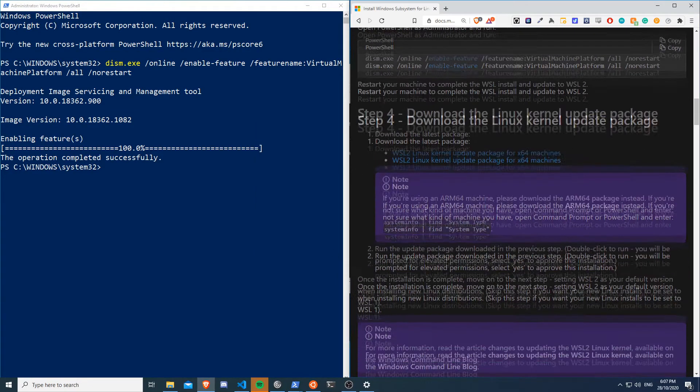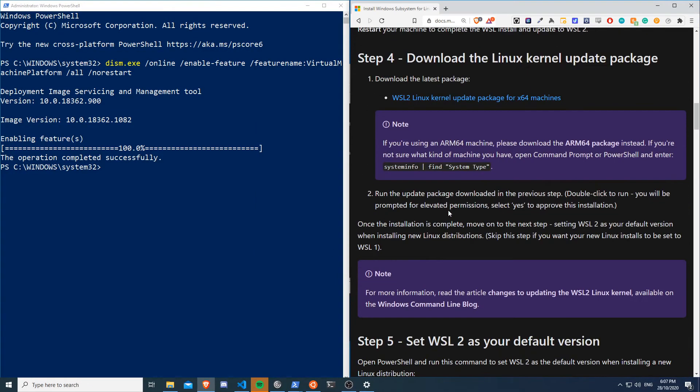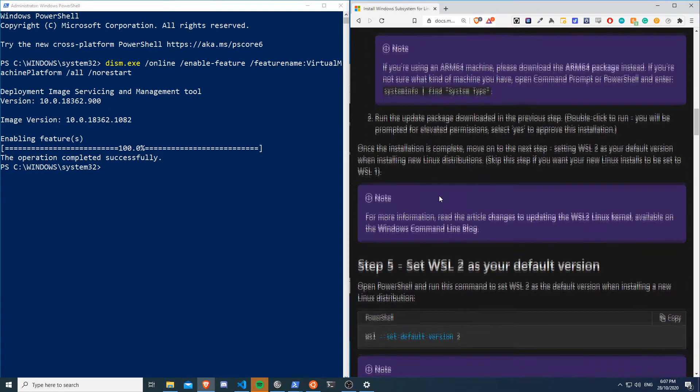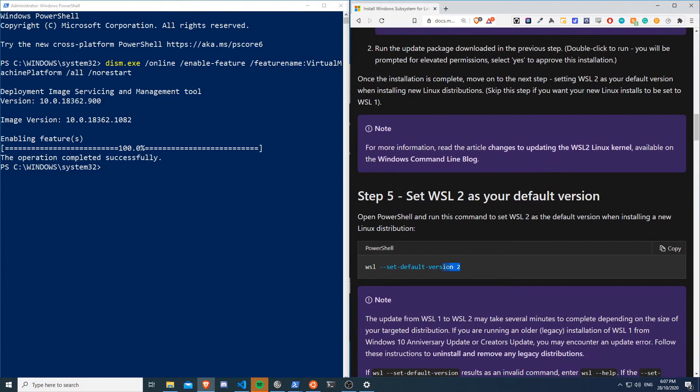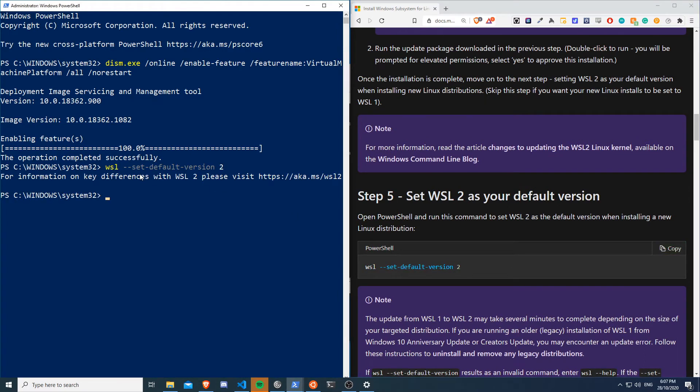Cool, so now we're just installing the subsystem for Linux update, which is easy. Finish, and then that's it. So now we've installed that, we can keep scrolling down and we'll look for the next step. So set WSL2 as your default version. So let's copy that and we'll paste that in. And easy.